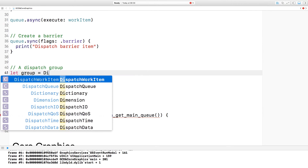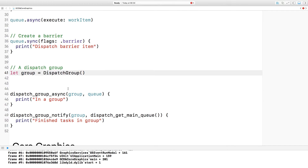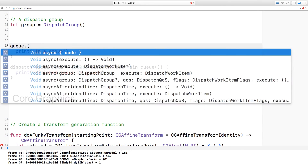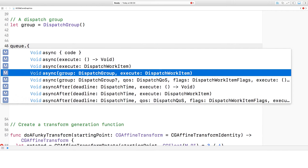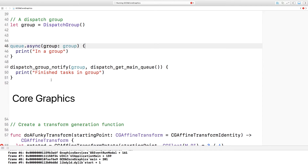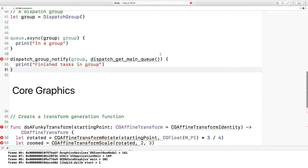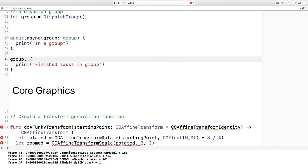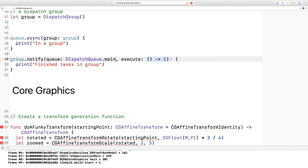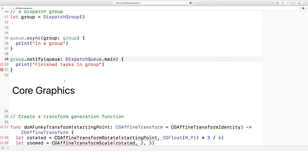Dispatch Groups used to use DispatchGroupCreate. Now DispatchGroup is a type in its own right, so you can instantiate a DispatchGroup. To dispatch work onto one of those groups, you use queue.async with the group argument, providing the group and then a closure for execute. The notification of a group — DispatchGroupNotify — has been replaced with a method on the group itself: group.notify takes a queue. I'm going to use the main DispatchQueue, which is just a static property on the DispatchQueue type, and once again just pass a closure.